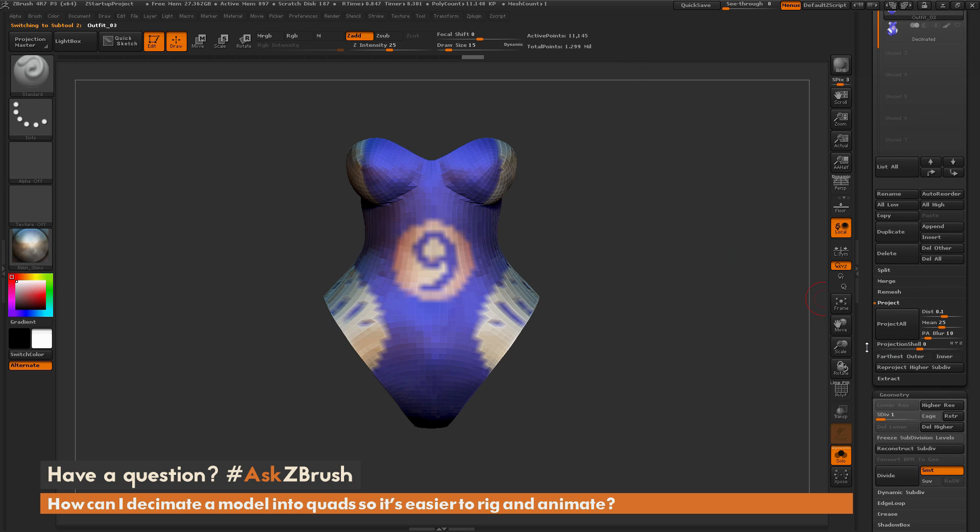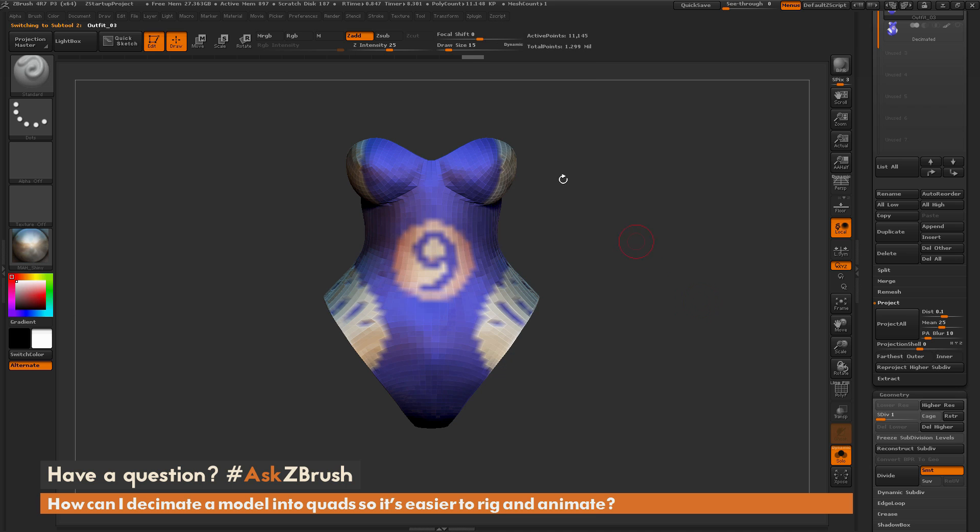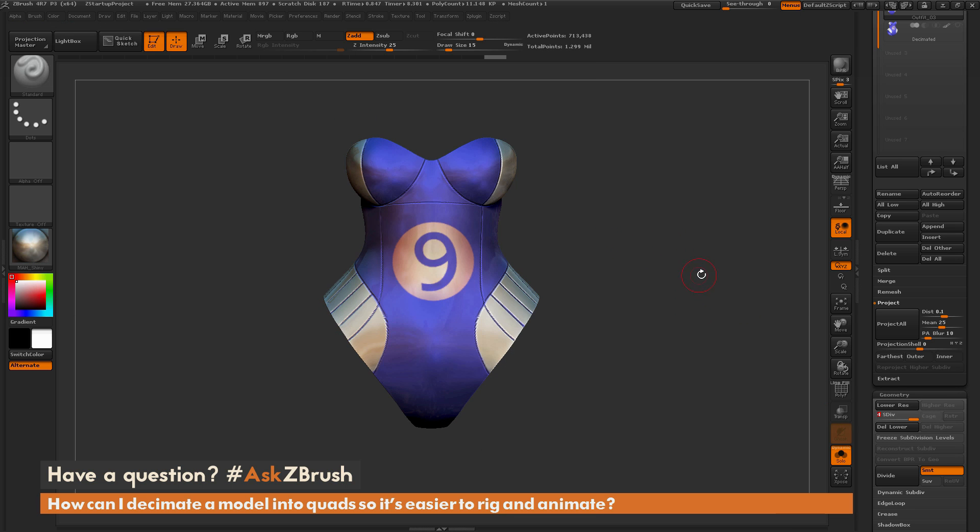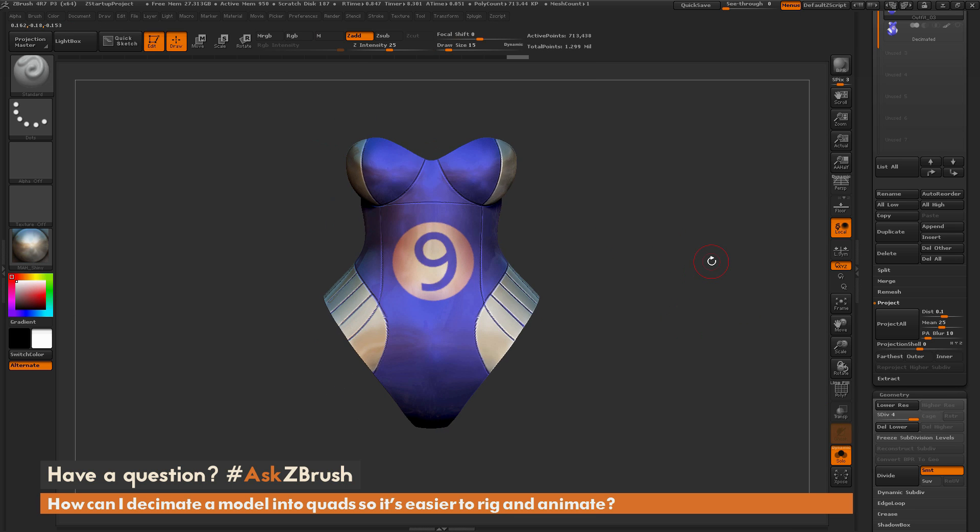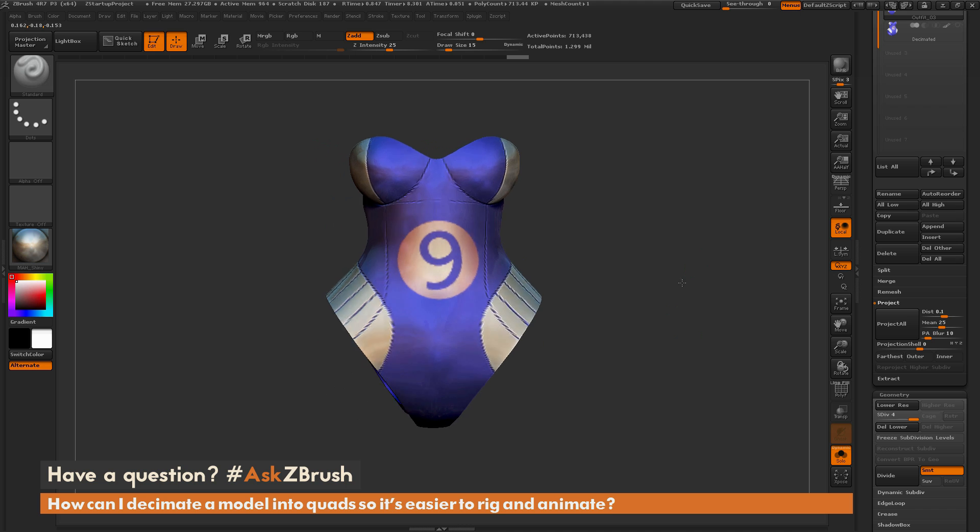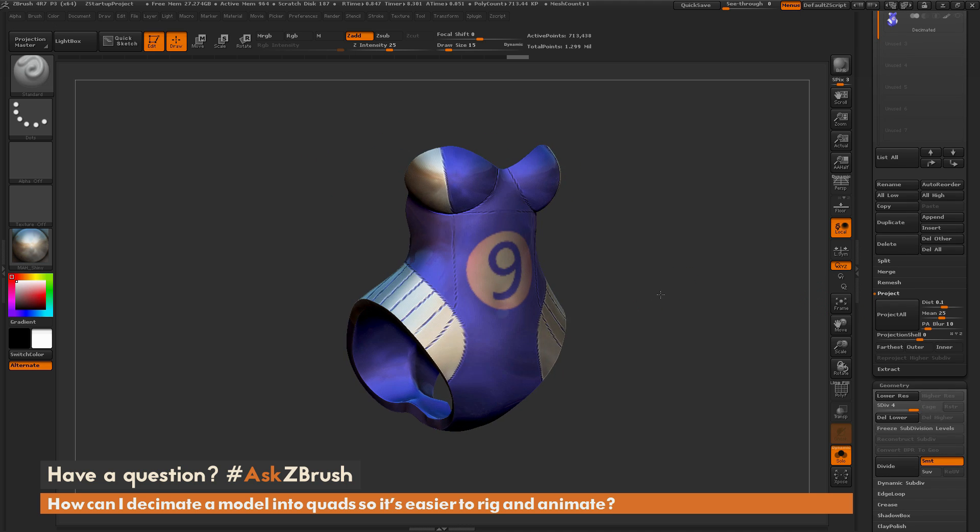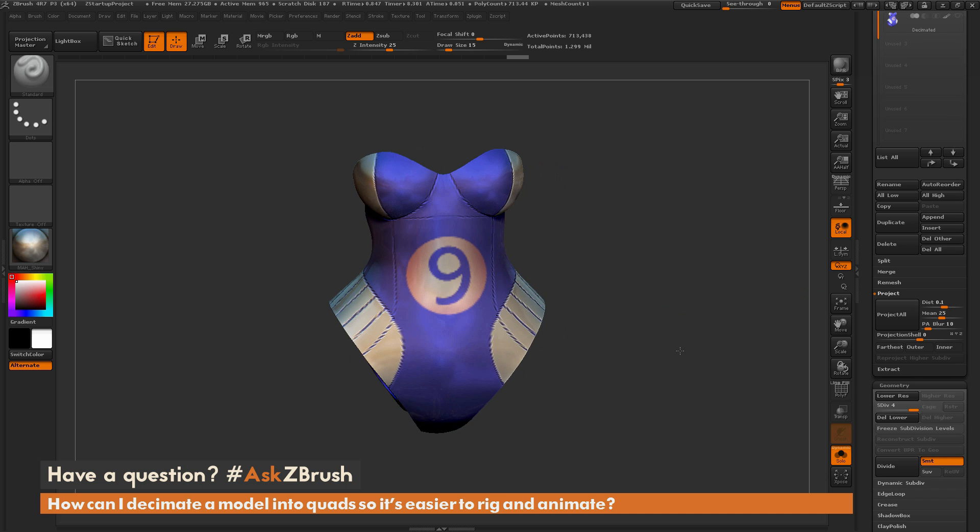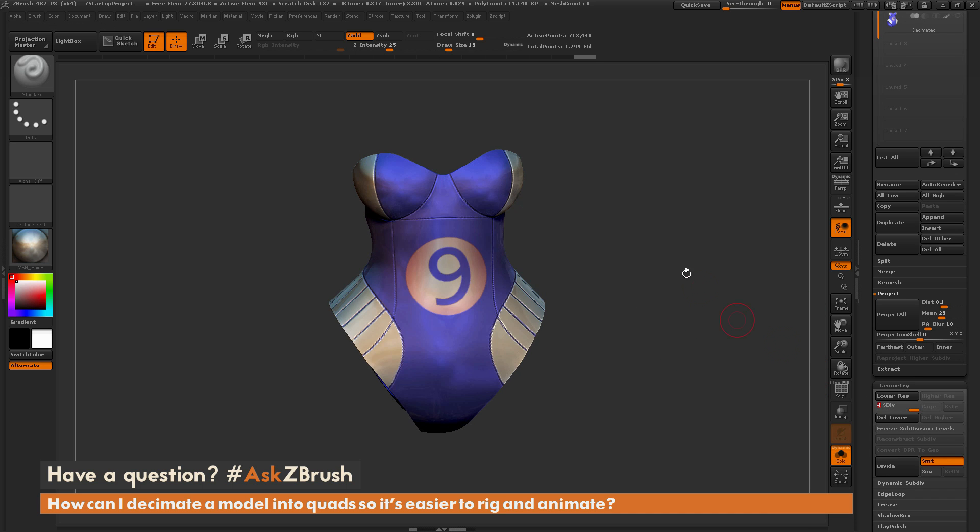So you can quickly come through and ZRemesh your model like so, project those details back, go back down to that subdivision one, now use the unwrap option which is going to unwrap your mesh, then you can go back up and then project that polypaint detail onto a texture map. So really handy functionality of using ZRemesh here to generate low-resolution versions of your models and give you greater control on your meshes.